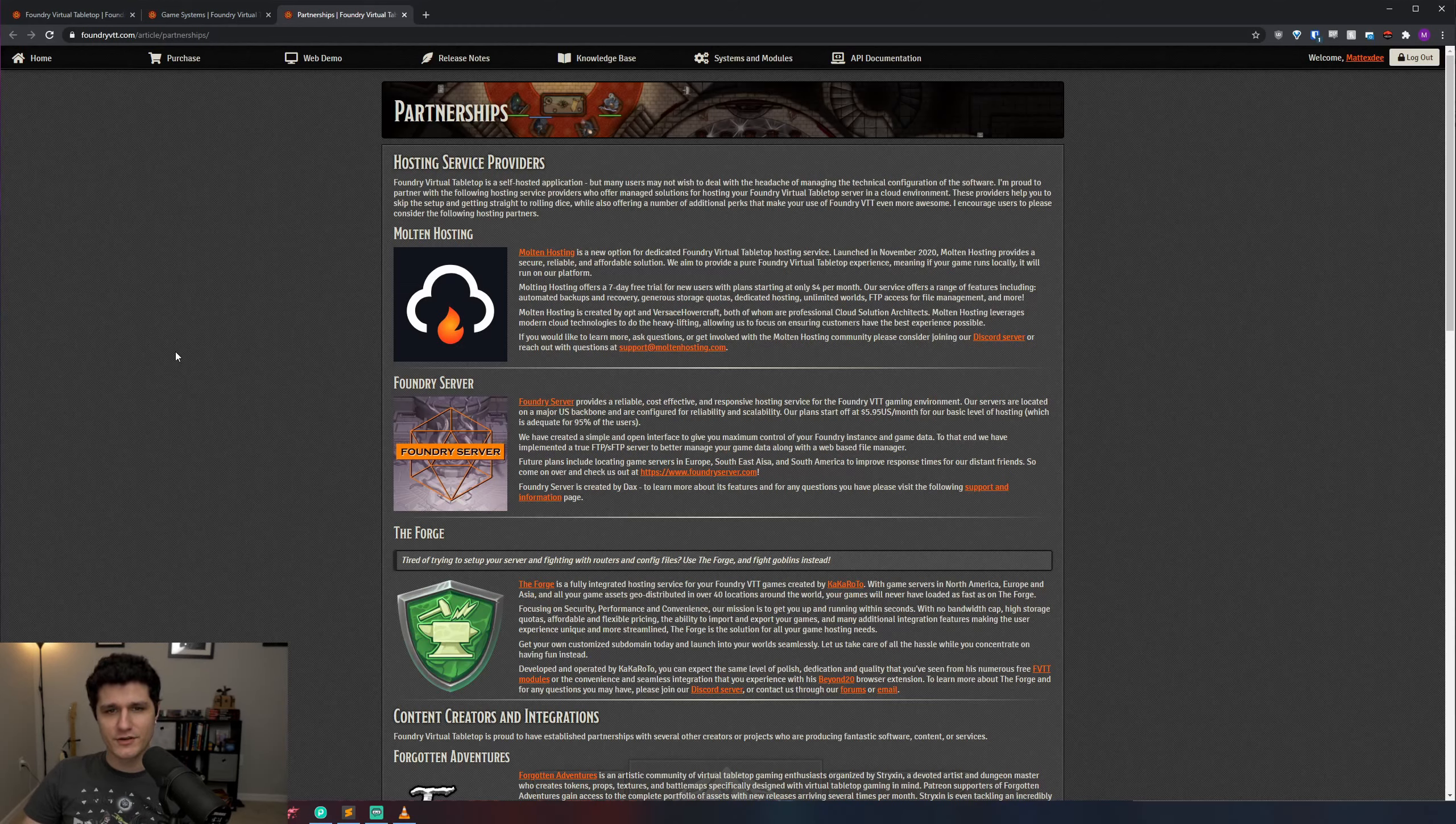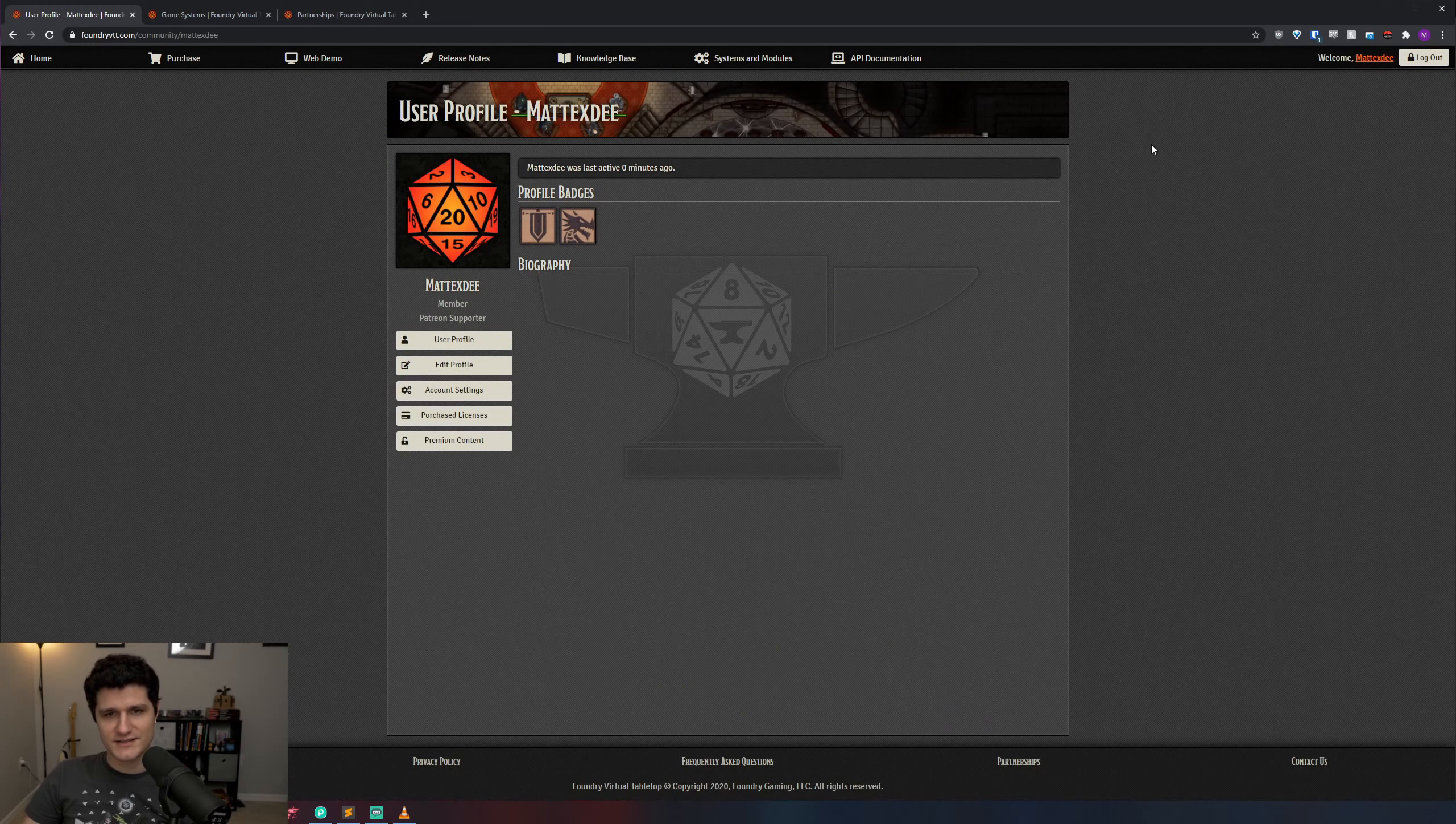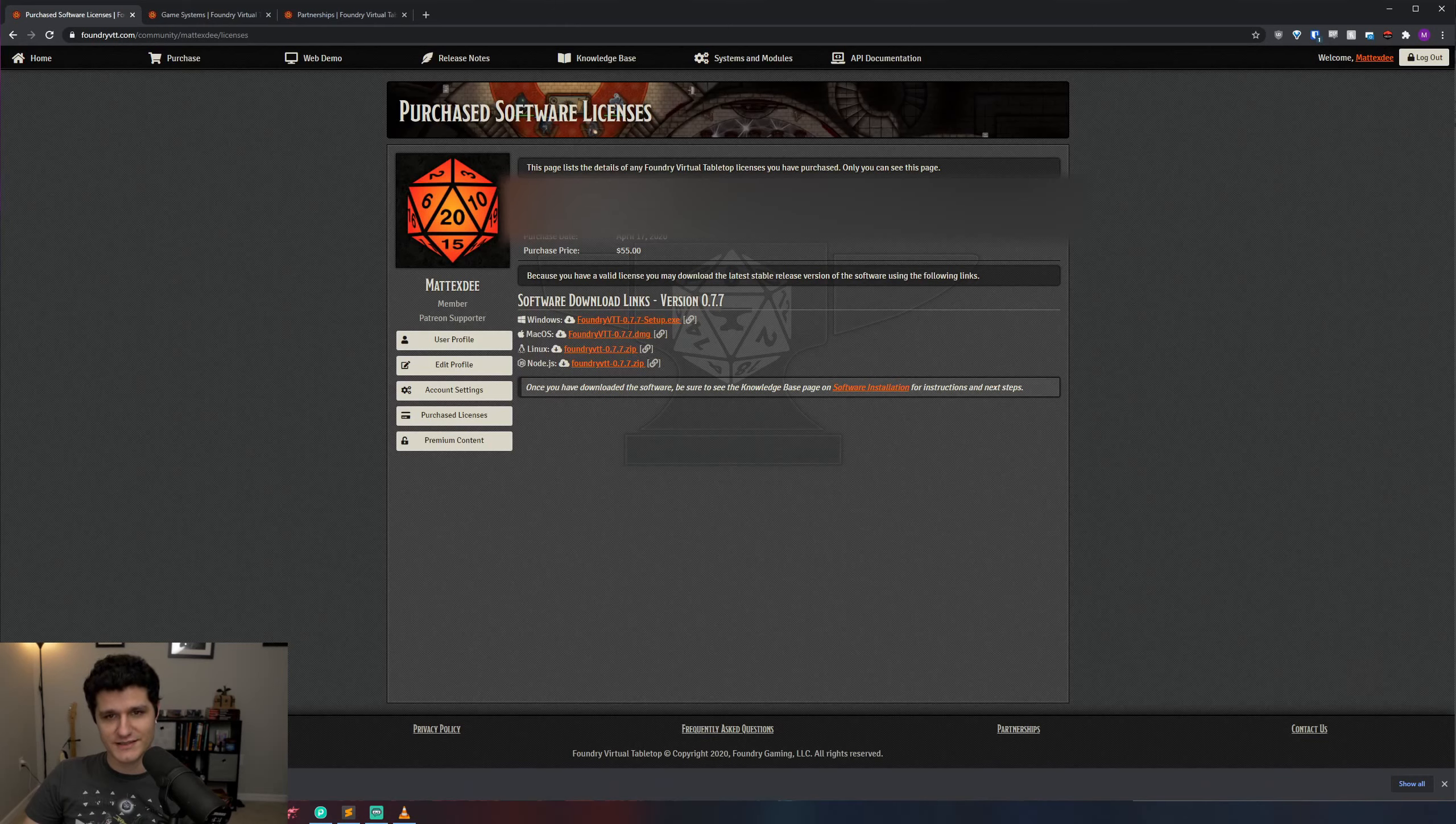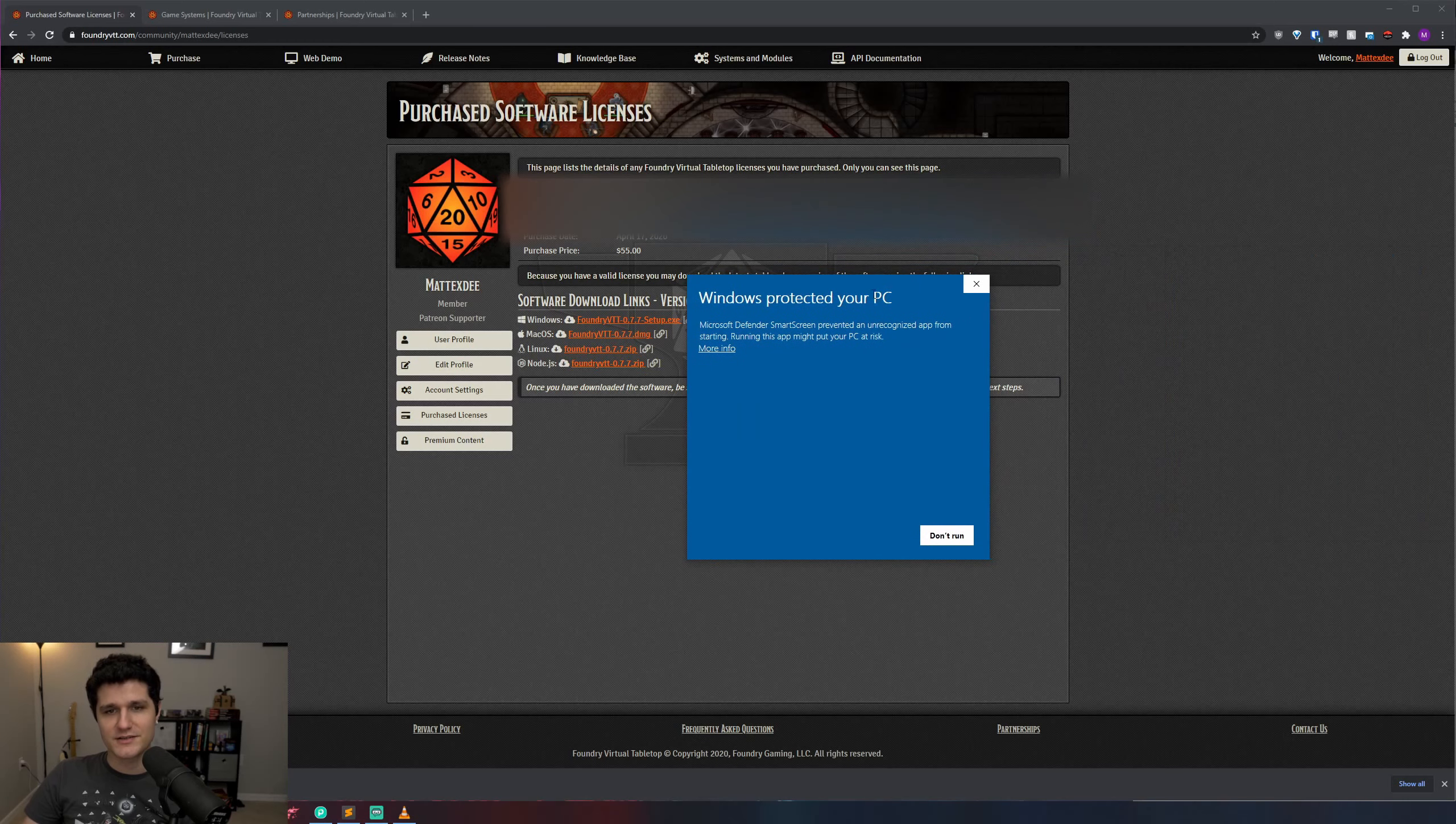Once you're logged in on foundryvtt.com, click on your username in the top right of the page. From there, click on licenses in the left hand side of the page, download the latest version of Foundry for your system, and copy down your license key. Don't worry if it says pending, that just means that you haven't activated a copy of Foundry with that license key yet. You can download and run the installer now and enter your license key when prompted.